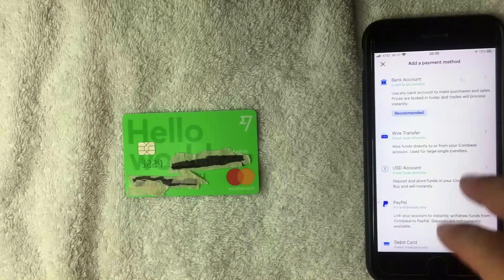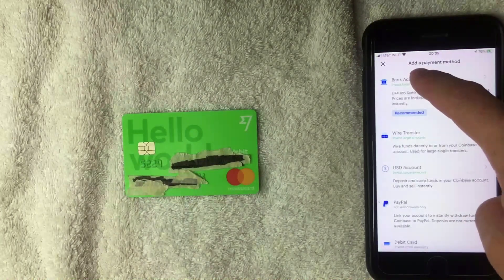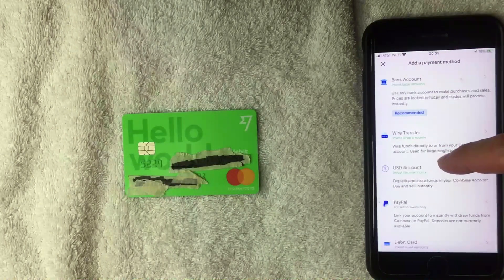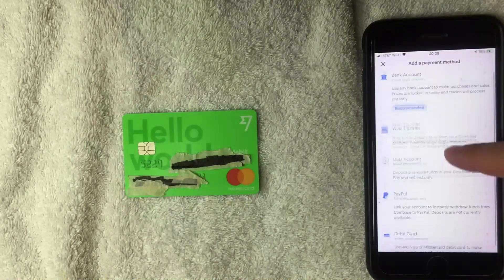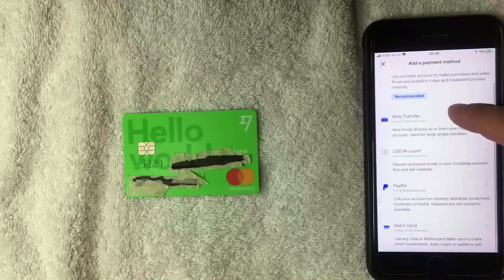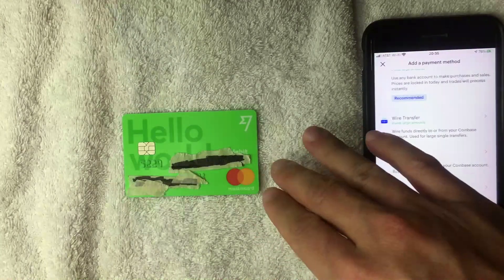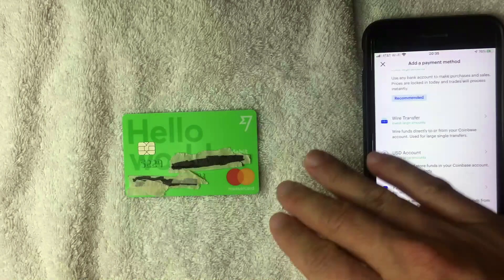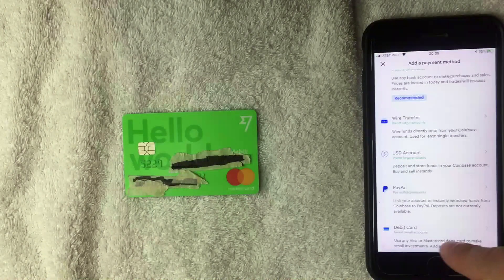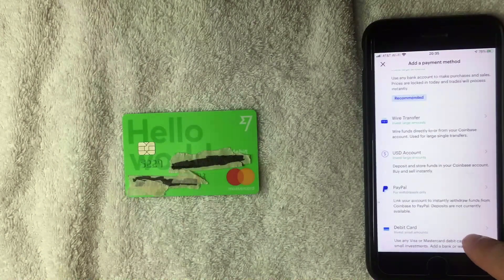I went ahead and clicked there, and then this 'Add a Payment Method' screen pops up. On this dropdown menu there are various ways to fund your Coinbase account and add different payment methods. The TransferWise borderless debit Mastercard is a debit card, so you want to click right here at the bottom — it's called 'Debit Card.' I'm going to go ahead and click on that.